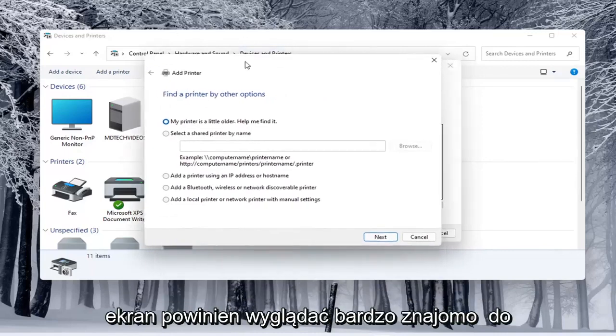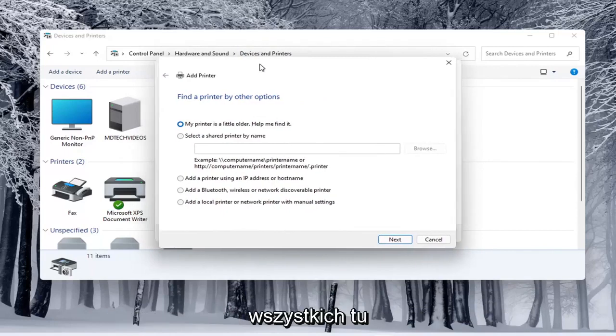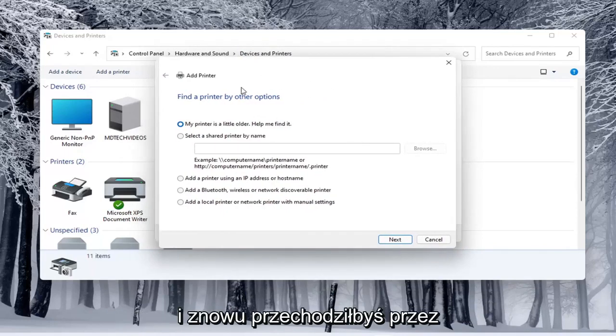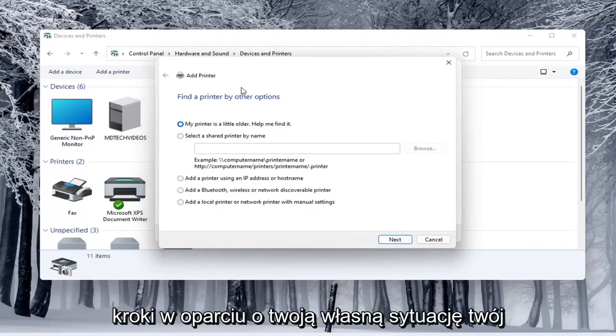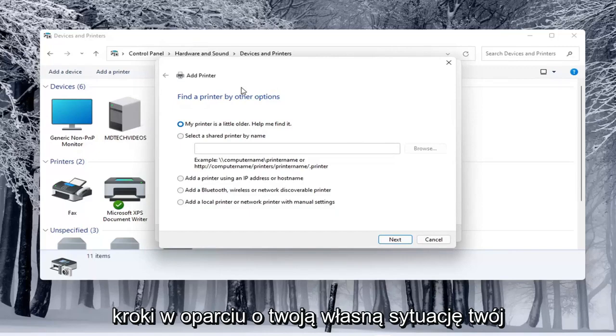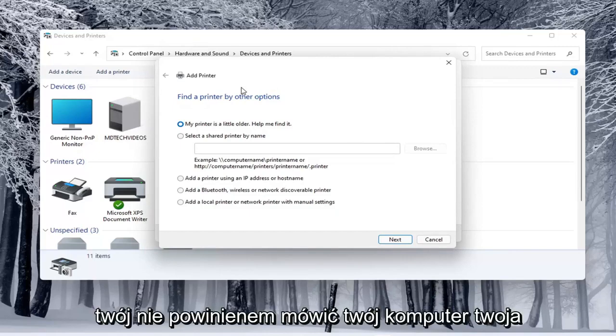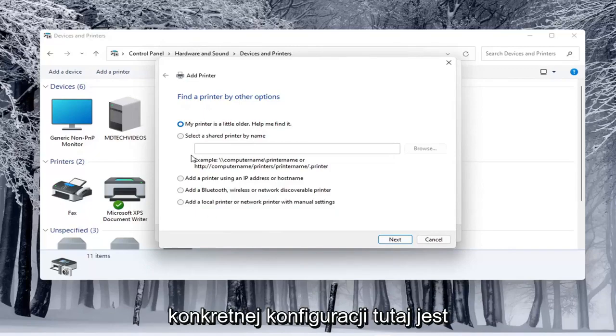So this screen should look very familiar to everybody here and again you would walk through the steps based on your own situation, your printer, your scanner and your specific configuration here.